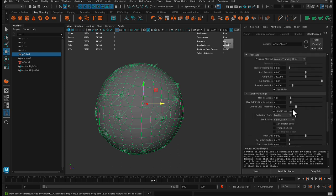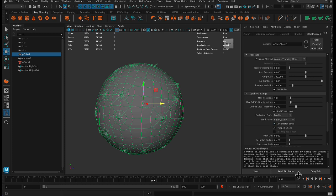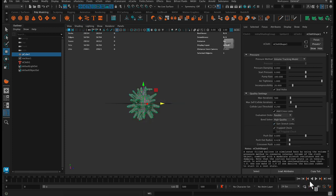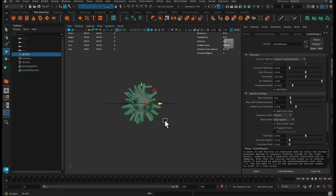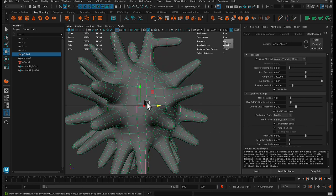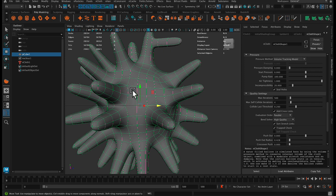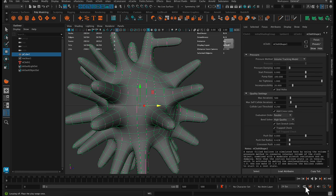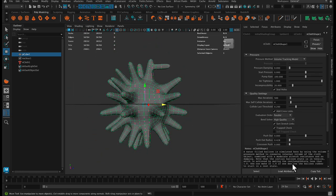We could, here under quality settings, turn on sort stretch links, trap check. This shouldn't be a problem here. Trap check means if, let's say, this vertex got stuck inside the body, it's going to check for trapped vertices and try and push them in. But since we're pushing everything out already, it shouldn't be an issue.